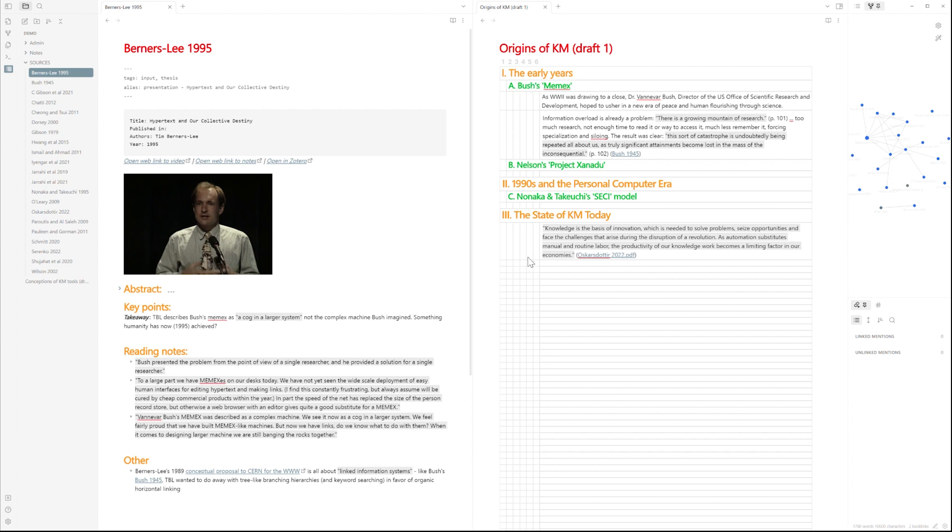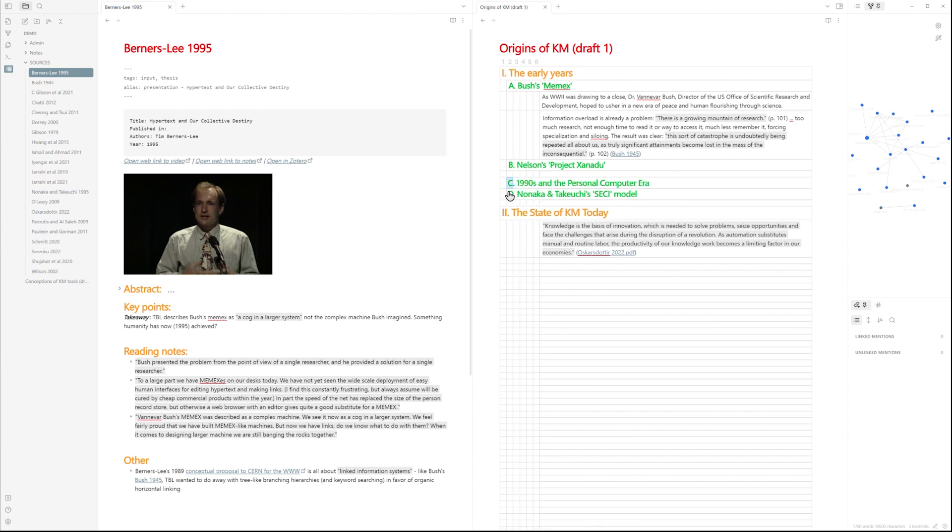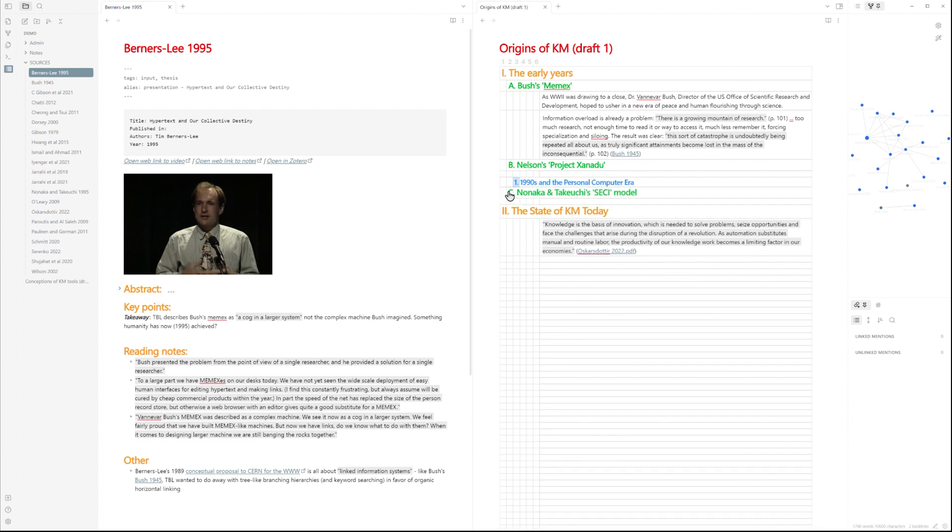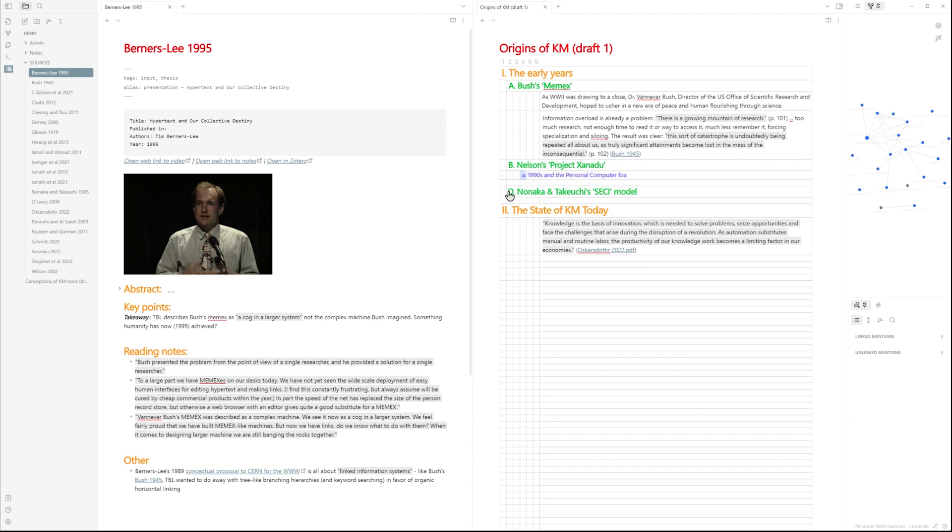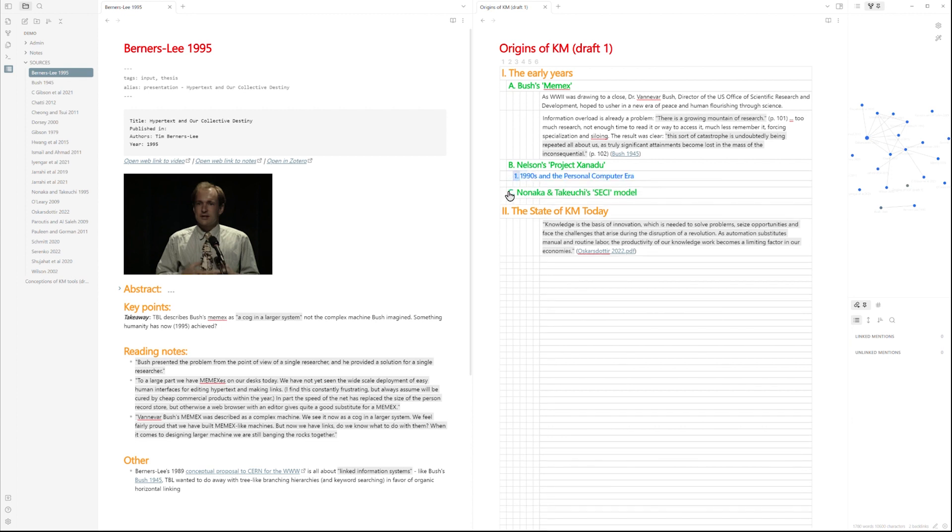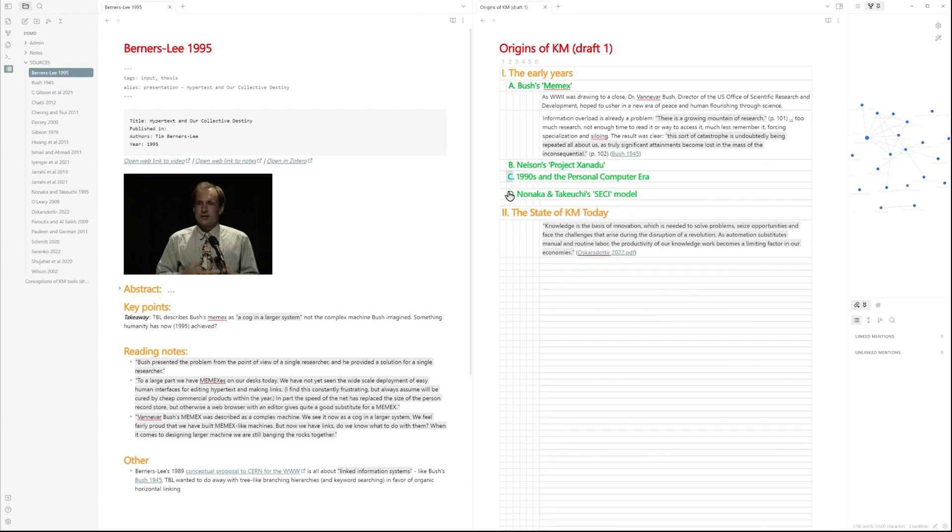I can do that by using some familiar shortcut keys that many of us already know. The usual control shift and then the up, down, left, right arrows that many of us know from Rome or the Obsidian Outliner plugin will allow me to move content all around this grid in a very simple and intuitive way that many of us are already familiar with.